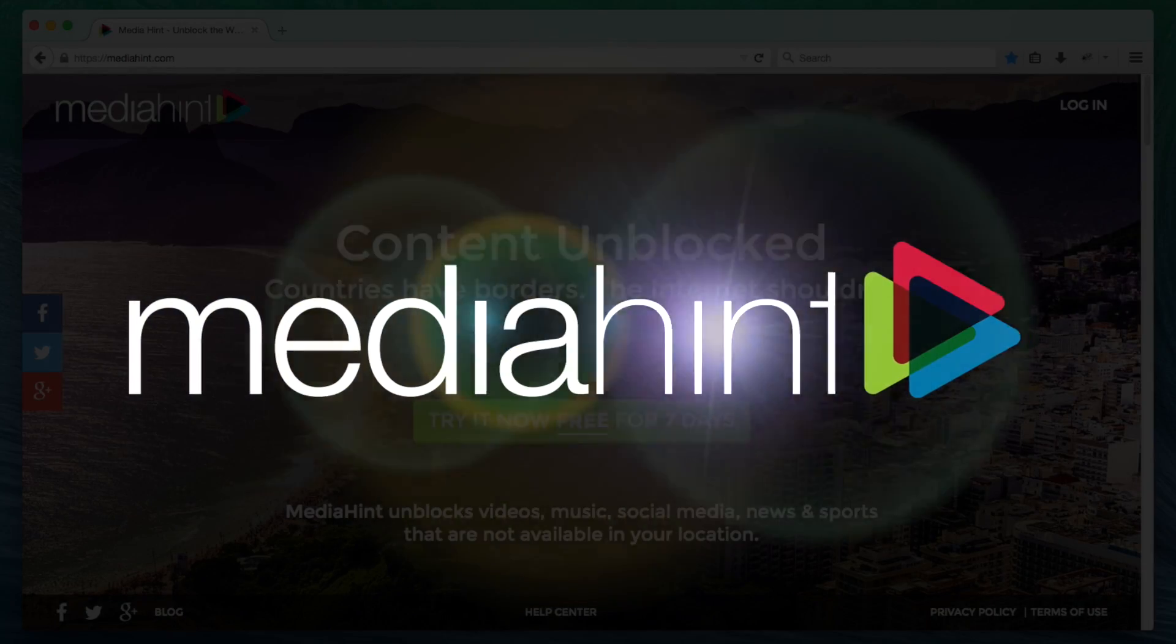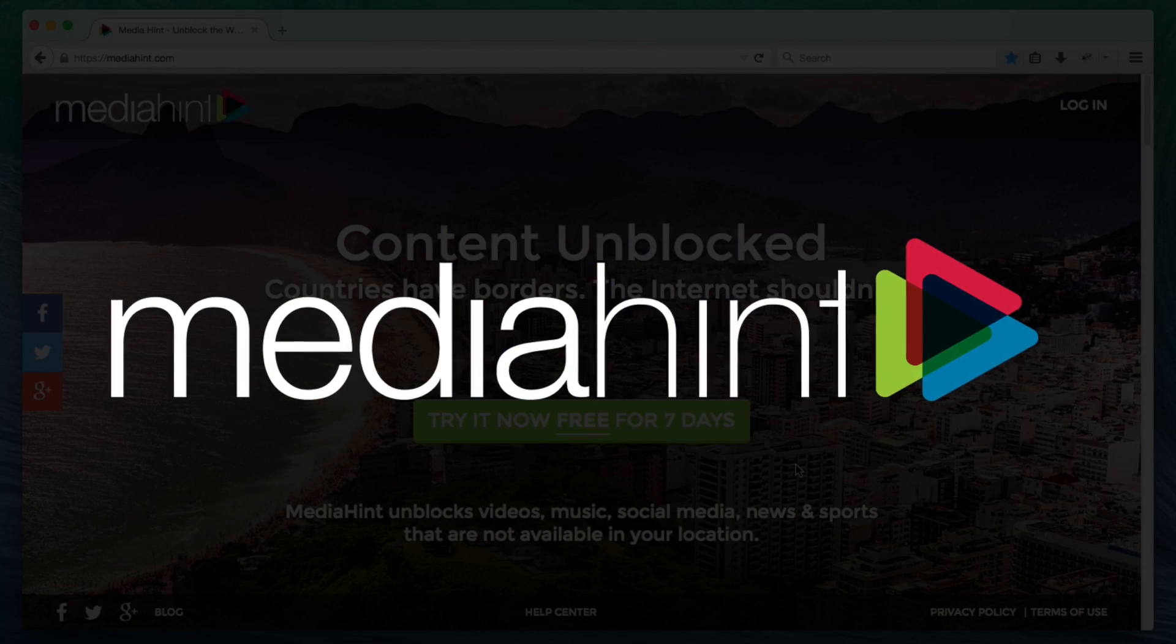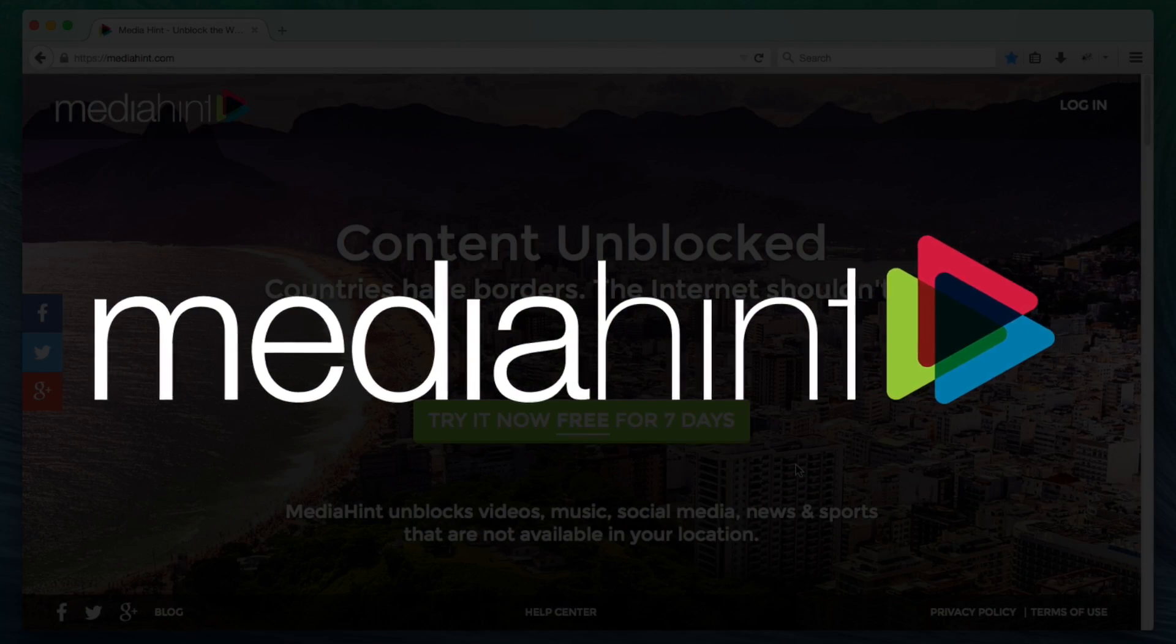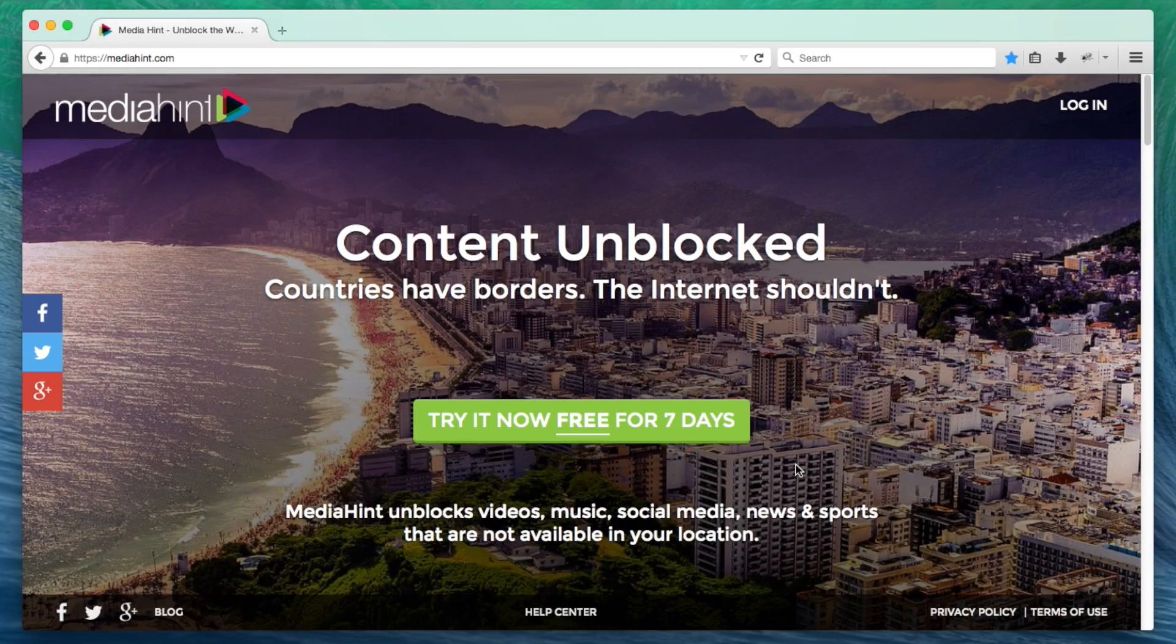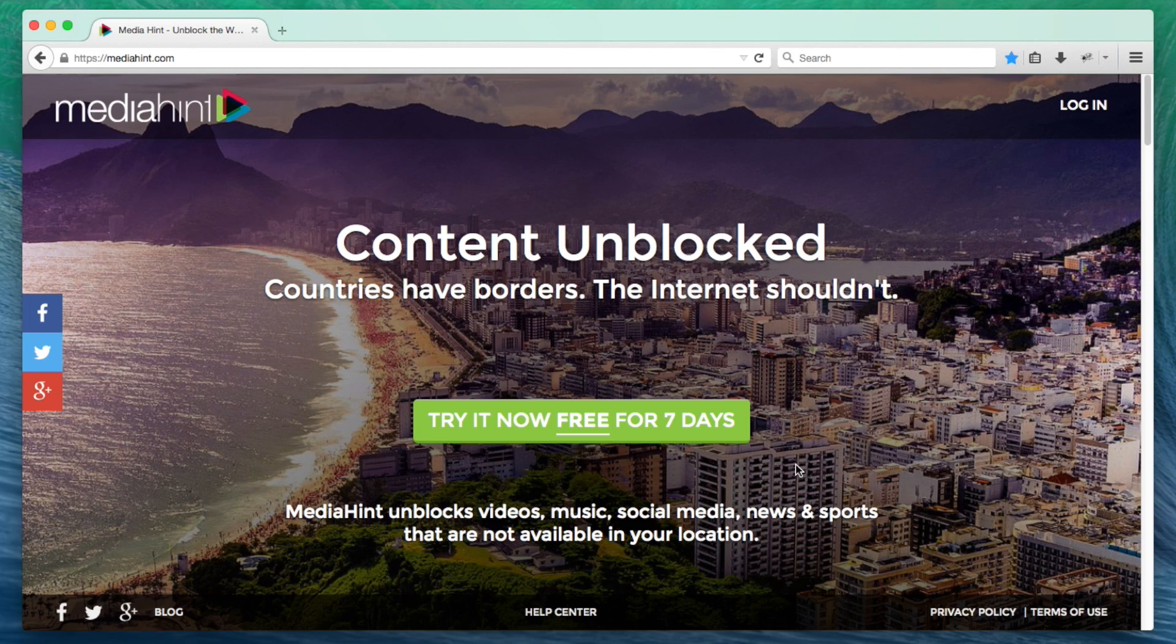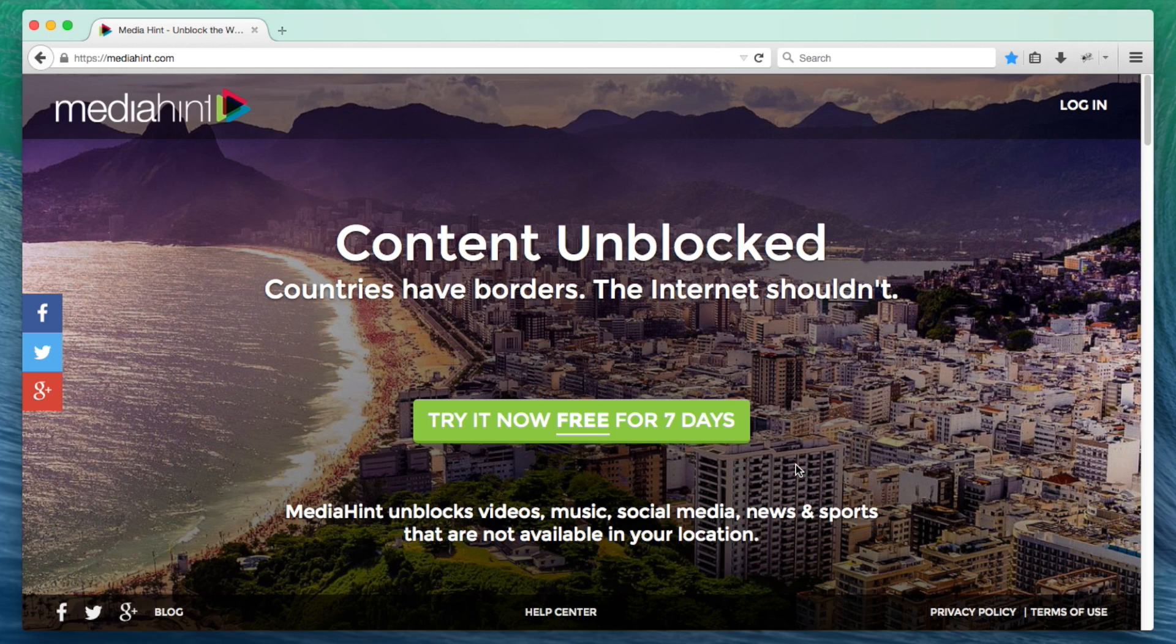Welcome to MediaHint Tutorials. In this video, we'll show you how to add MediaHint to your Firefox browser. The MediaHint extension for Firefox can be used on desktop and laptop computers, but all mobile devices should be configured using our DNS method instead.